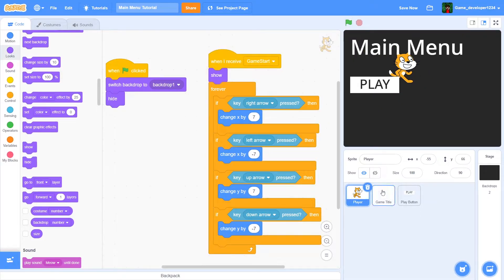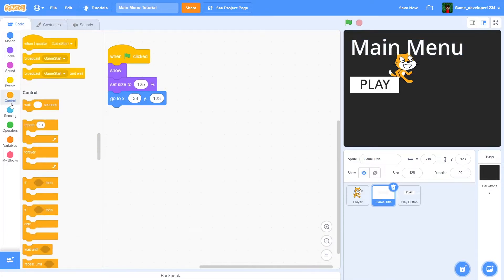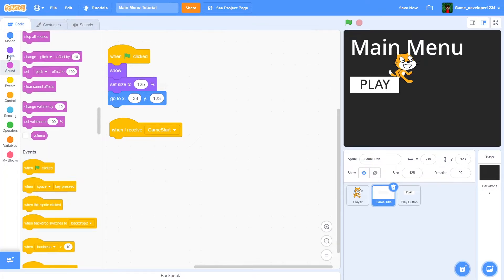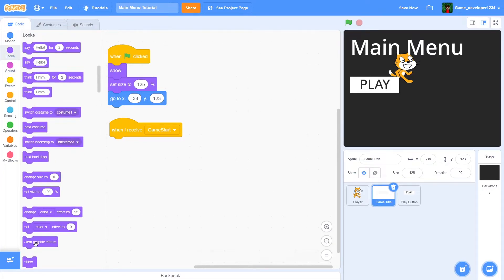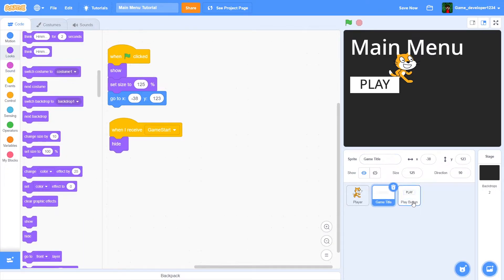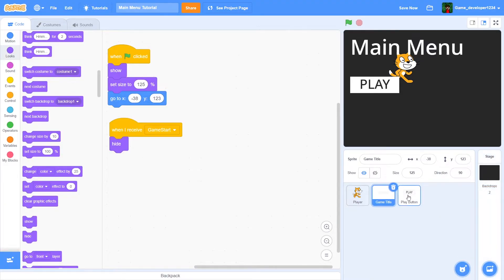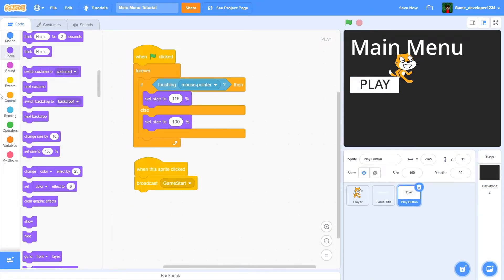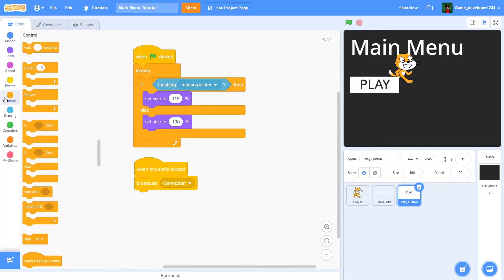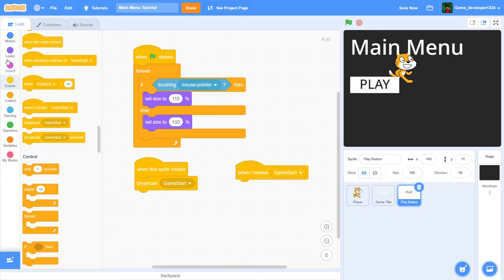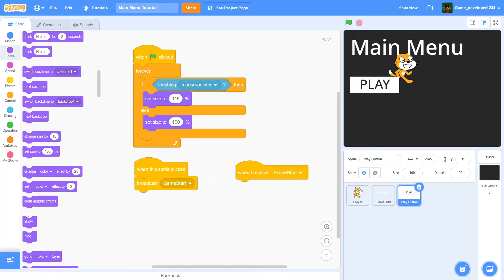The main menu is still active though, and we don't want that. So let's go into the game title sprite, add 'when I receive game start' then hide. Then do the same thing for the play button — 'when I receive game start', then hide.